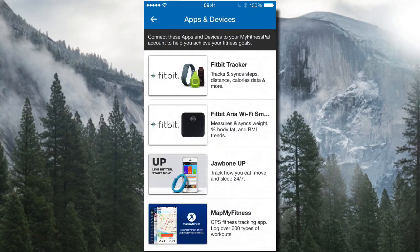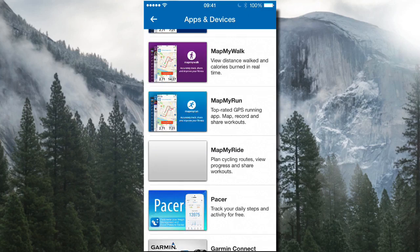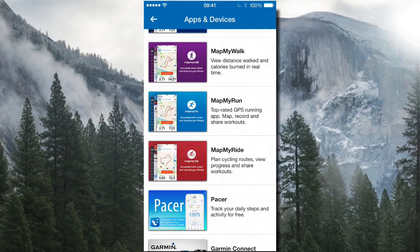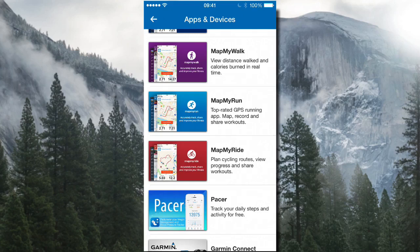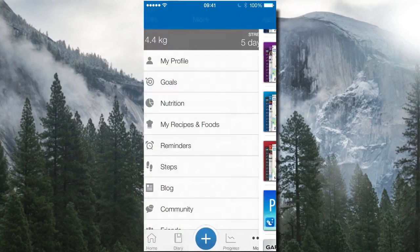You can also connect other apps to MyFitnessPal. For example, I use Map My Run to track all my runs and walks. Once a run is complete, I open MyFitnessPal and the calorie burn information is automatically transferred — I don't have to enter it again. To connect Map My Run, just click the connect button.